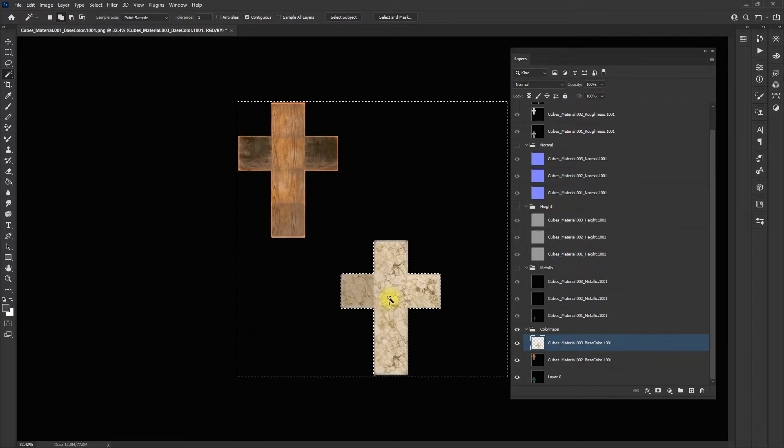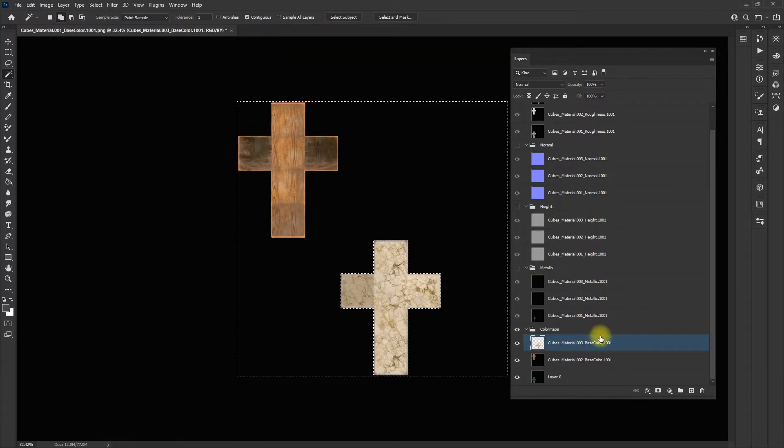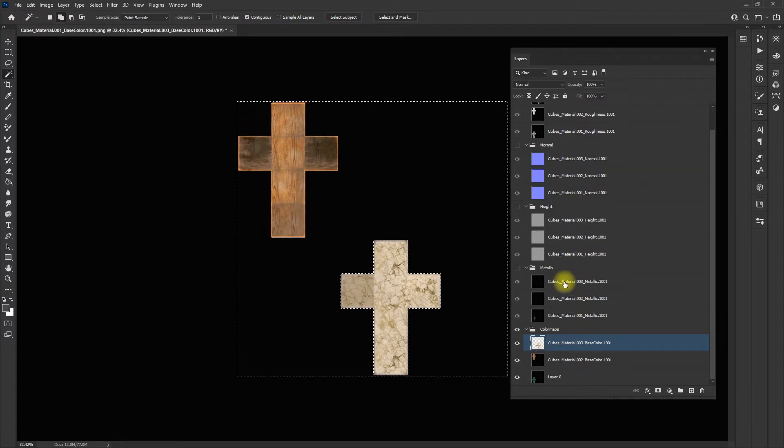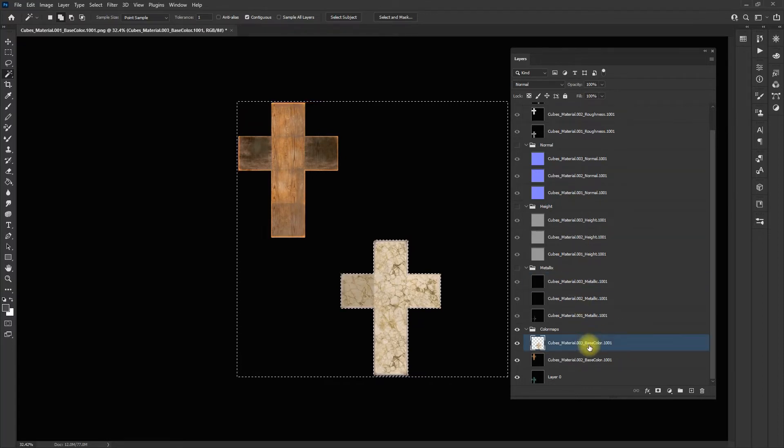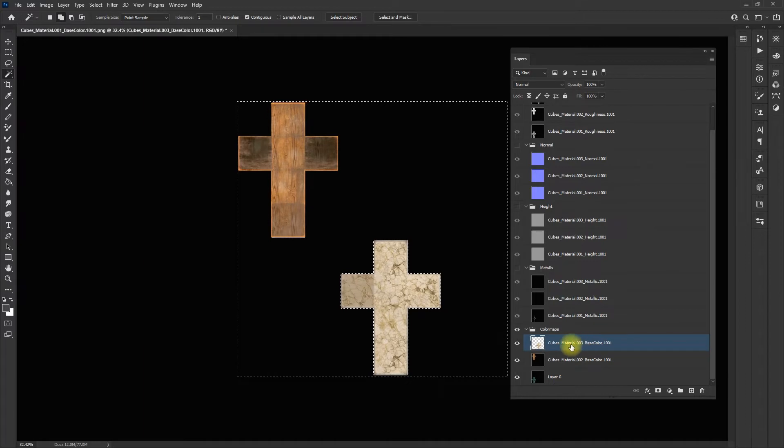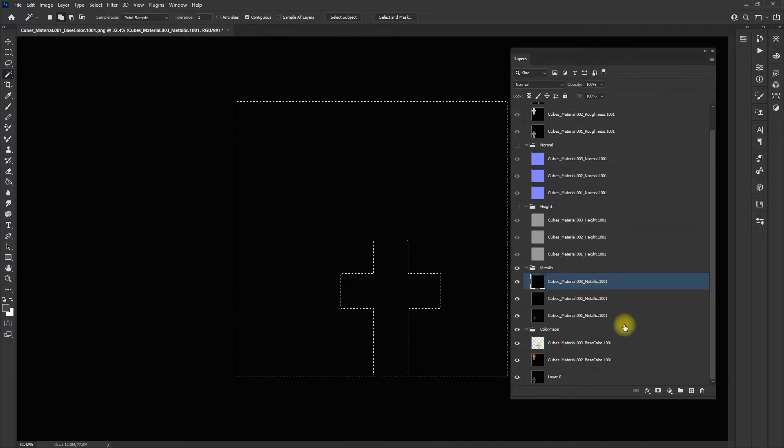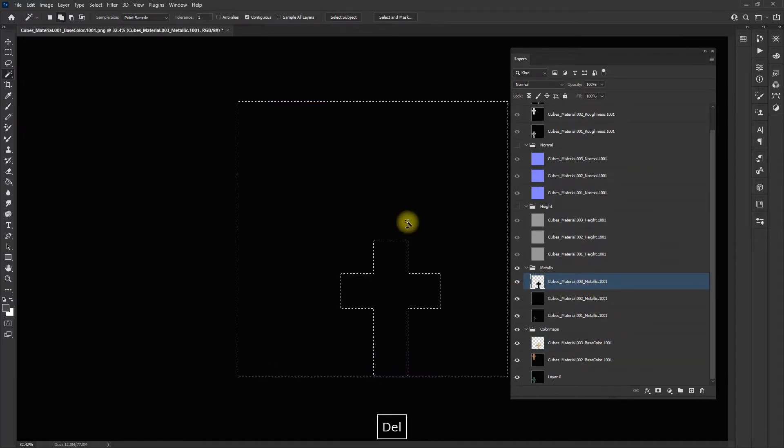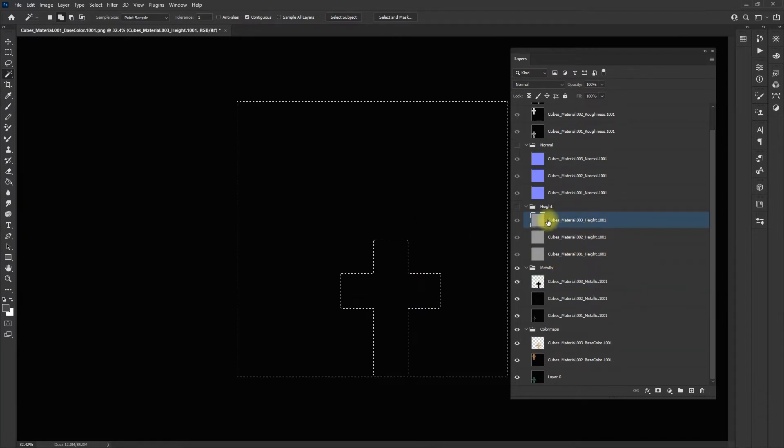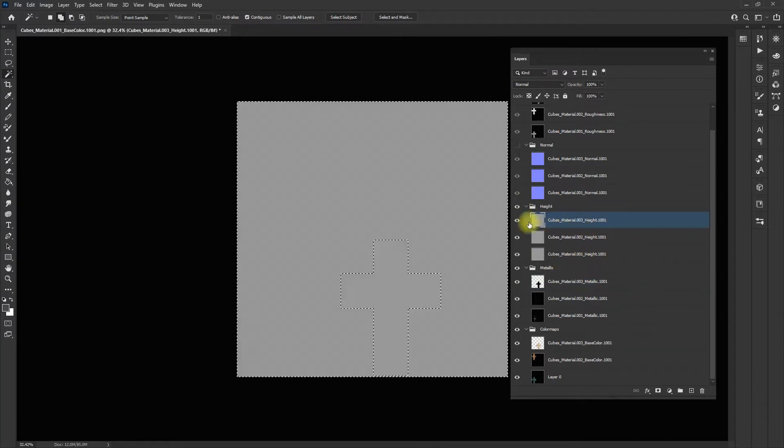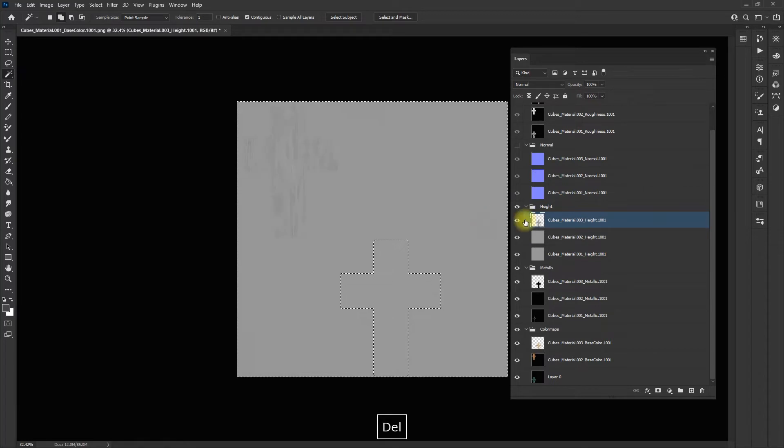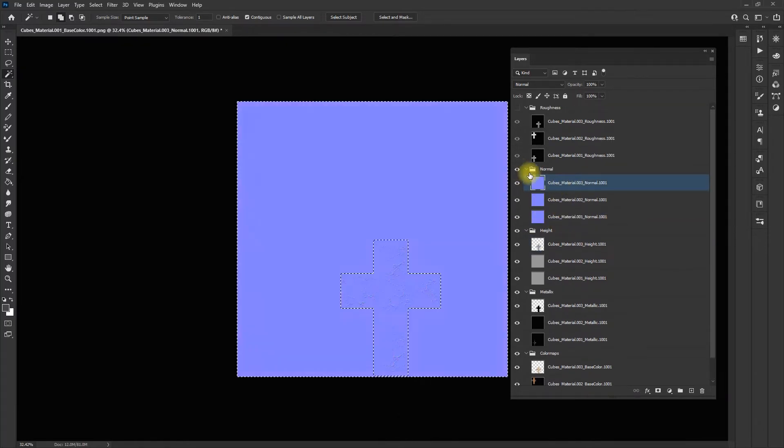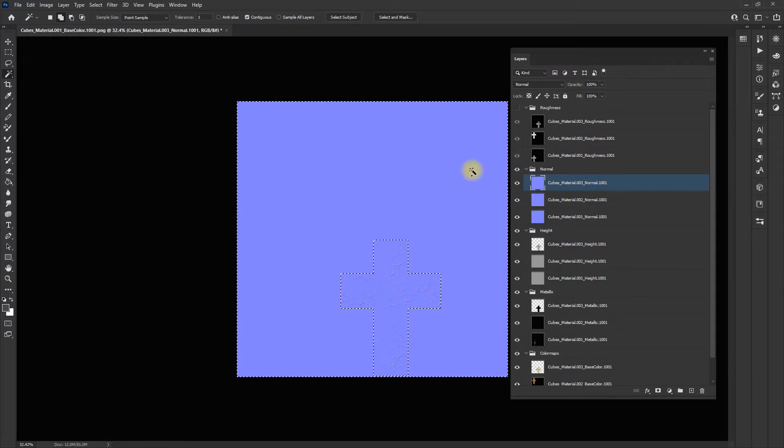Then I'm going to hit delete. I'm not going to remove my selection. I'm going to go back to my layers and find my metalness map for this one in particular. Material 3, material 3. I'll select on it and hit delete. Material 3 for the height map, delete. Material 3 for the normal map, and delete.